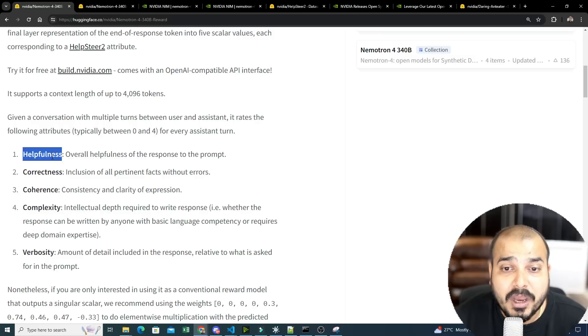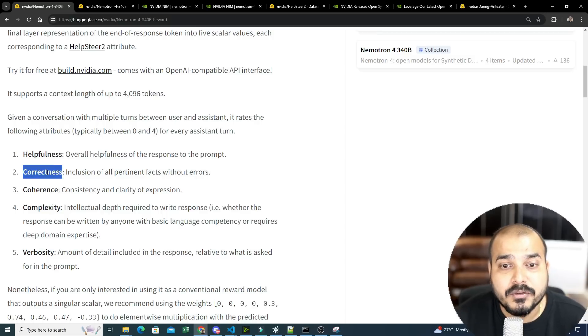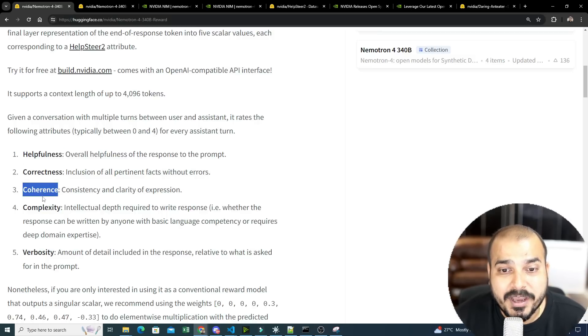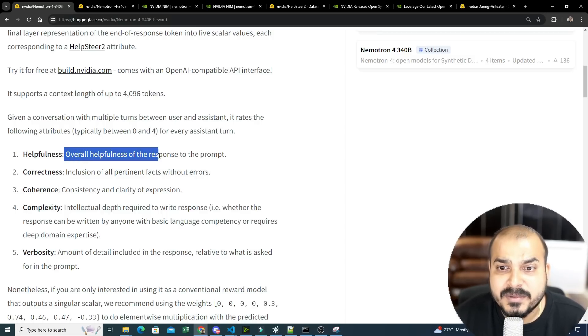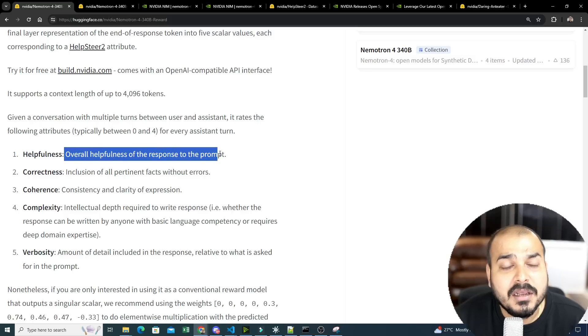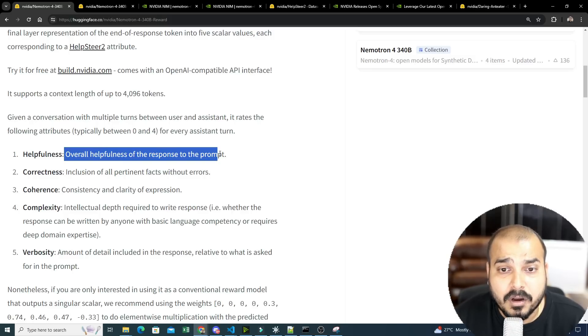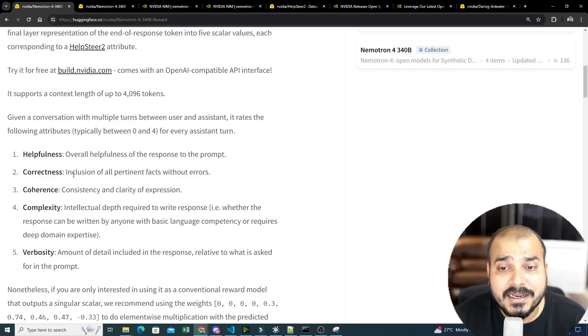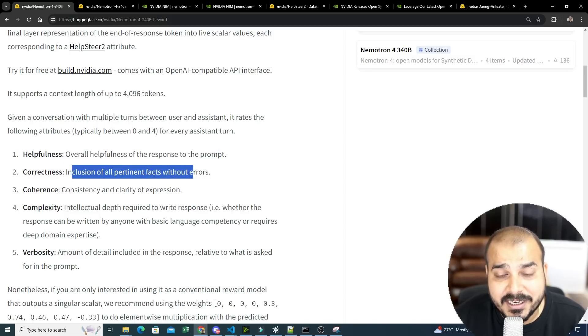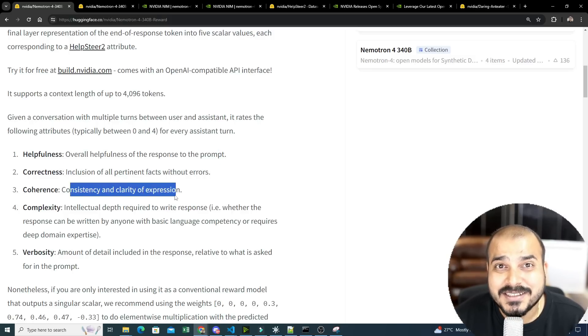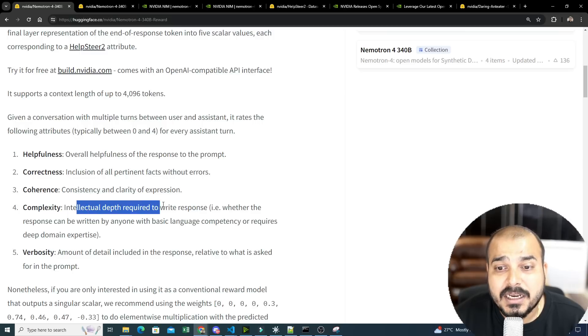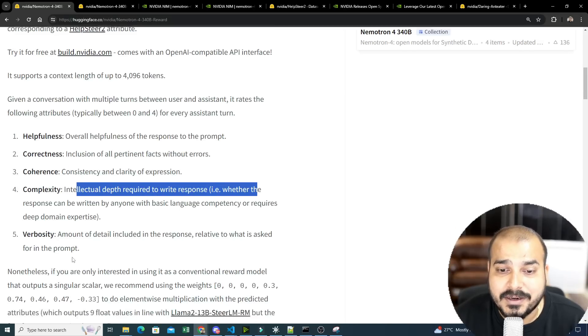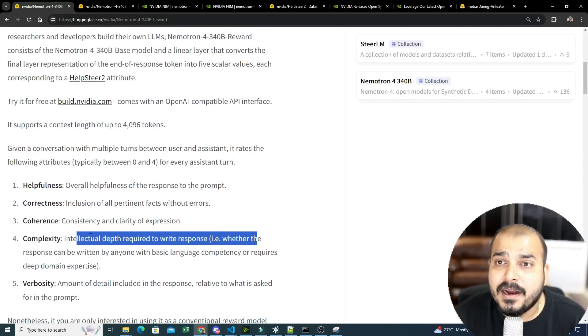And that is nothing but your helpfulness. So five parameters will be used: correctness, coherence, complexity, and verbosity. Helpfulness basically says overall whether the response is helpful or not. Correctness, how much correct it is without any errors. Coherence, consistency and clarity of expression. Intellectual depth required to write responses, and all are there.